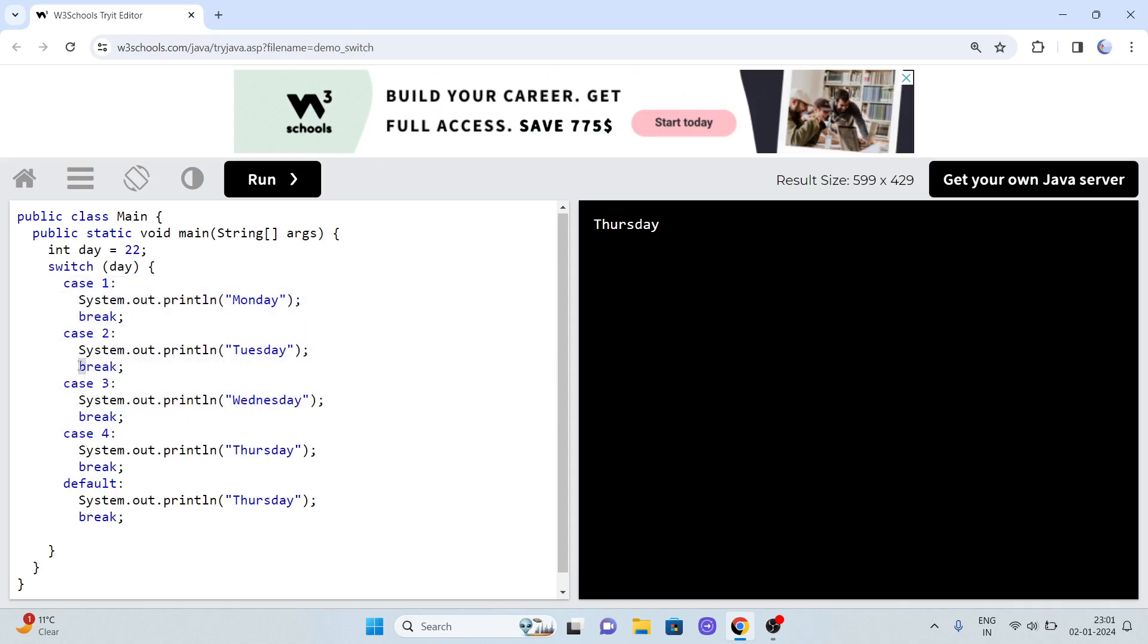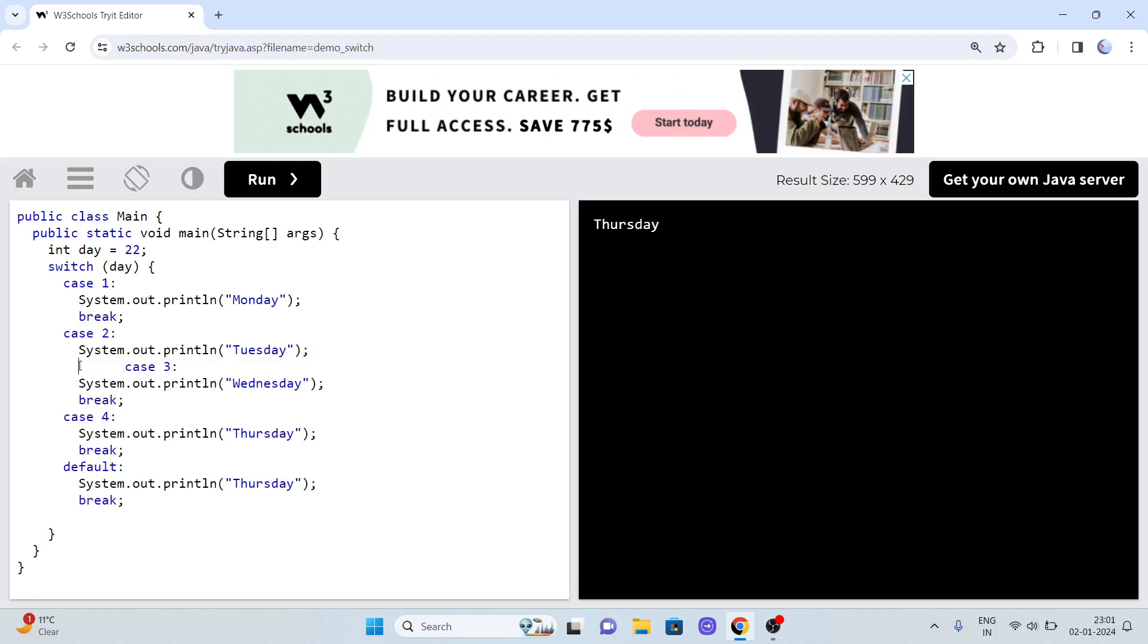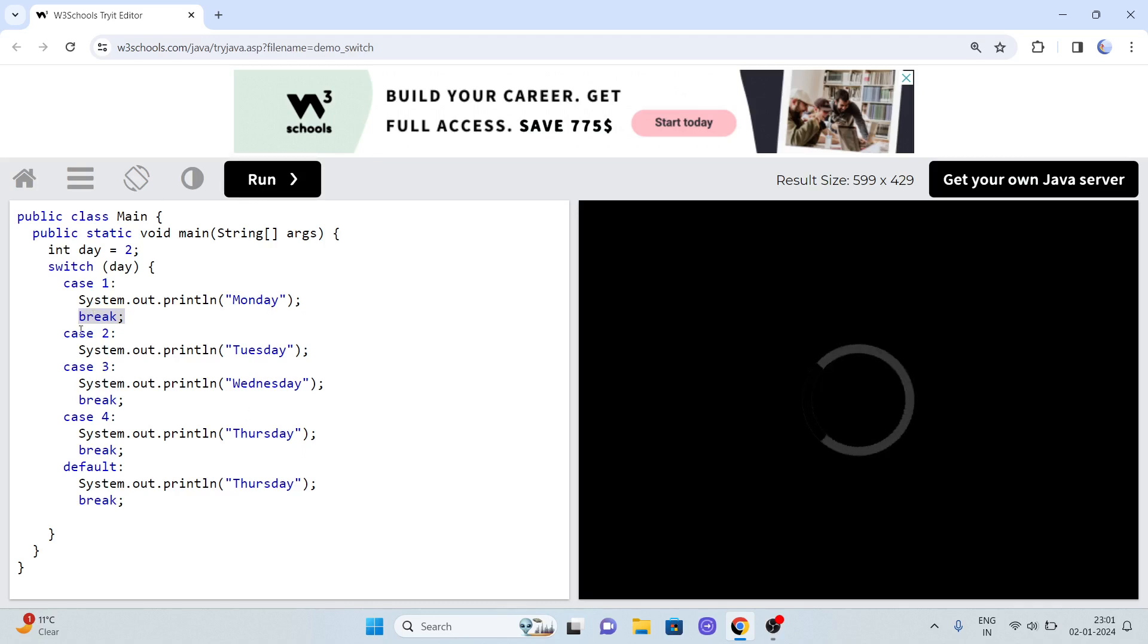This is the tricky part. In switch case, it always looks for break statements. If it doesn't find a break statement, it will create a problem. It will directly jump to the next case. Now it will print both Tuesday and Wednesday because it checks day 1? No. Day 2? Yes, it will print, then it directly comes to the next case until it finds a break.